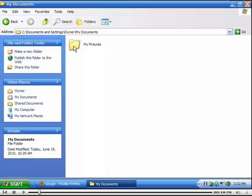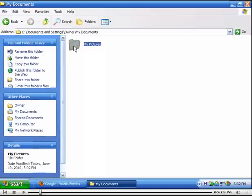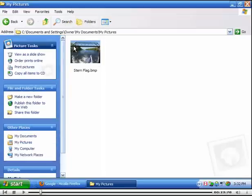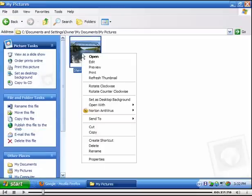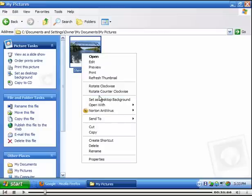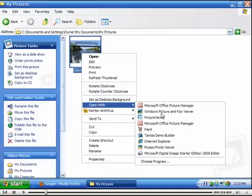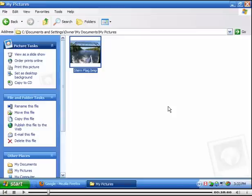We're going to learn how to take my picture and reduce its size. So we're going to open it with Microsoft Office Picture Manager. Here we go.